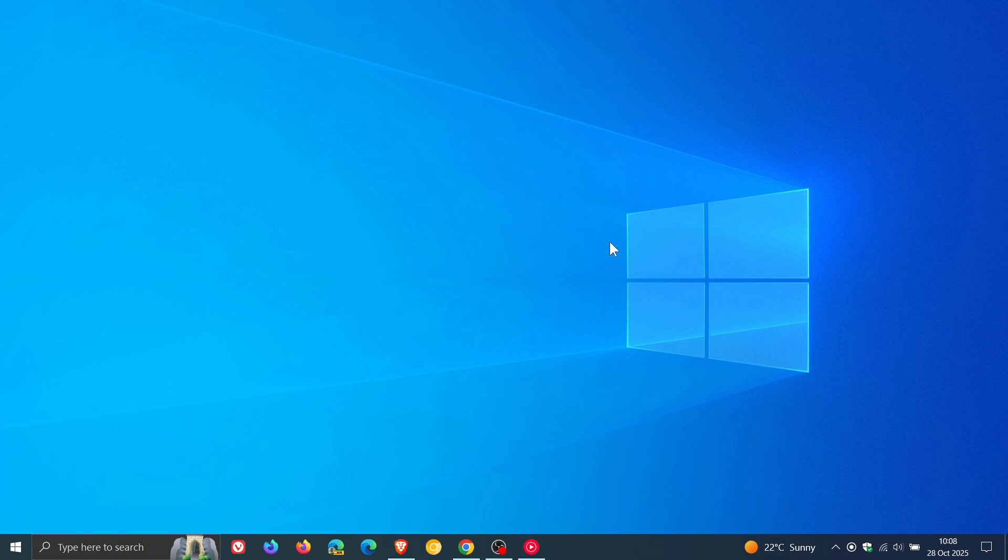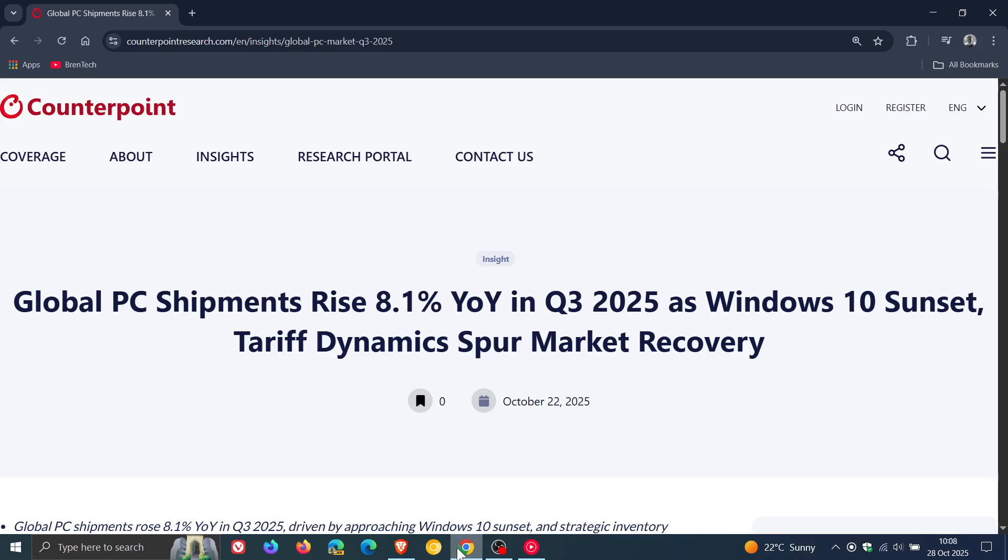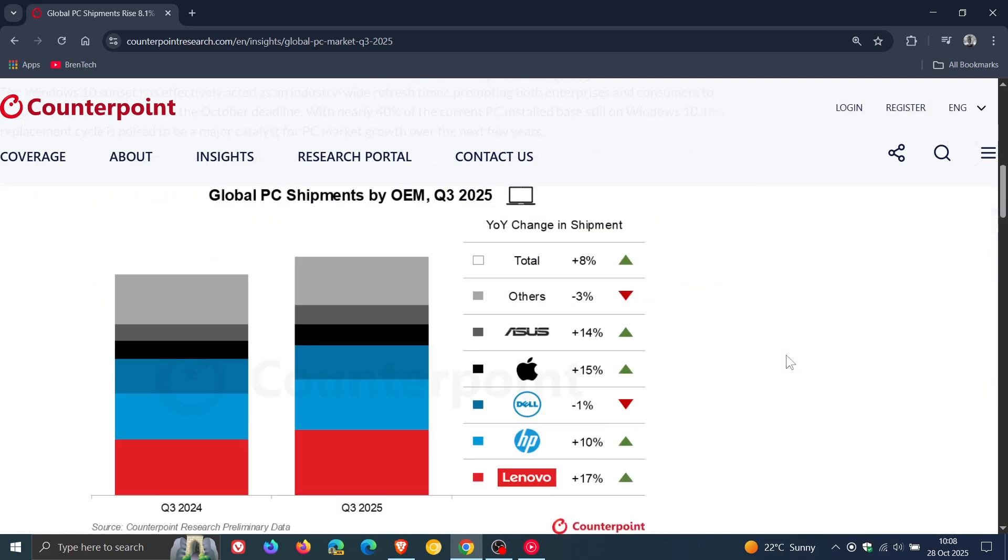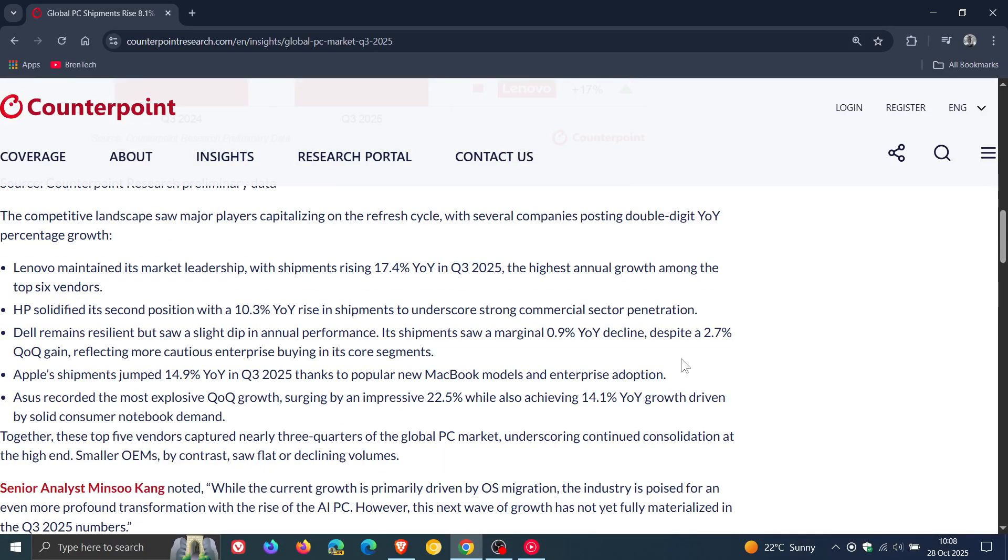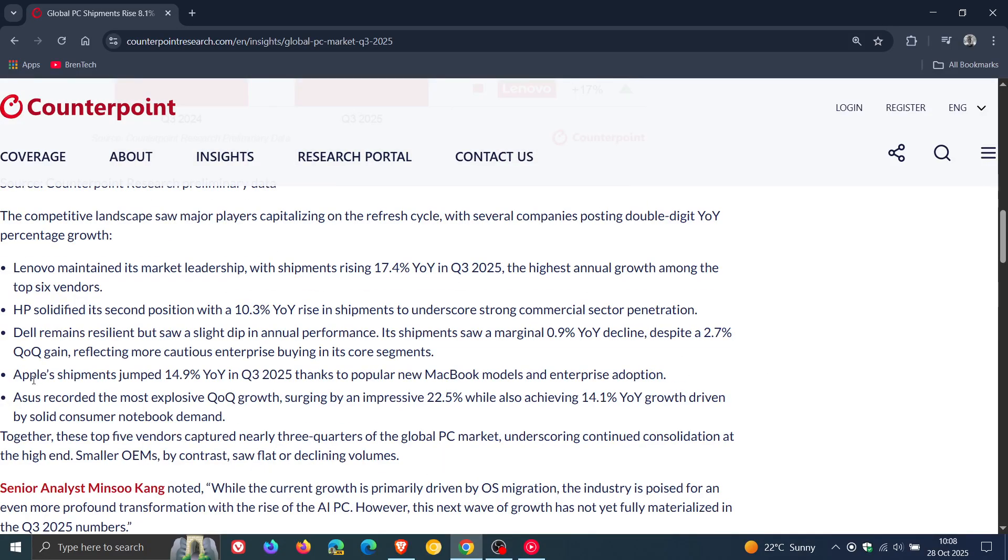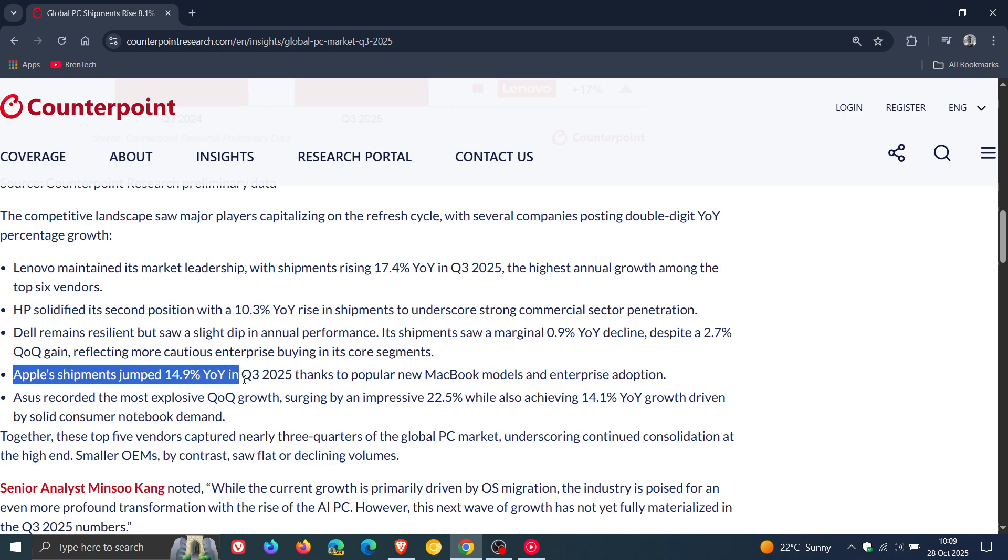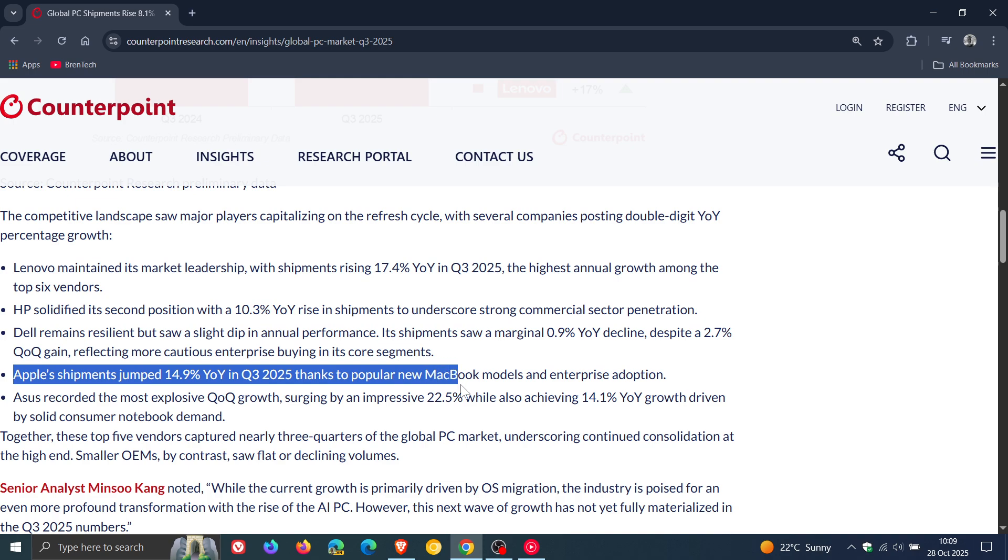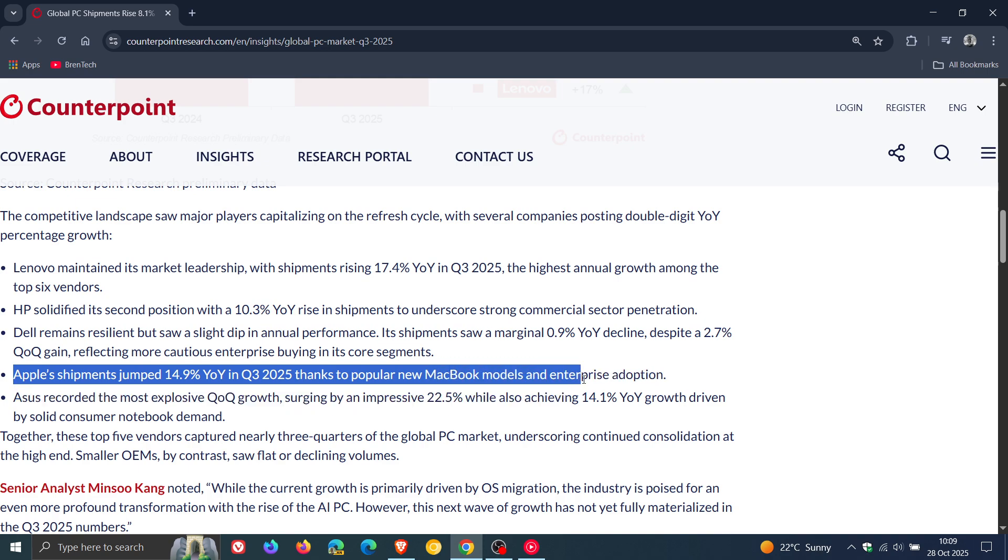According to a new report from CounterPoint Research, which is this report, it mentions that Apple's MacBook shipments have jumped 14.9% year over year in the third quarter of 2025. If we head down to this section, Apple shipments jumped 14.9%, thanks to popular new MacBook models and enterprise adoption.